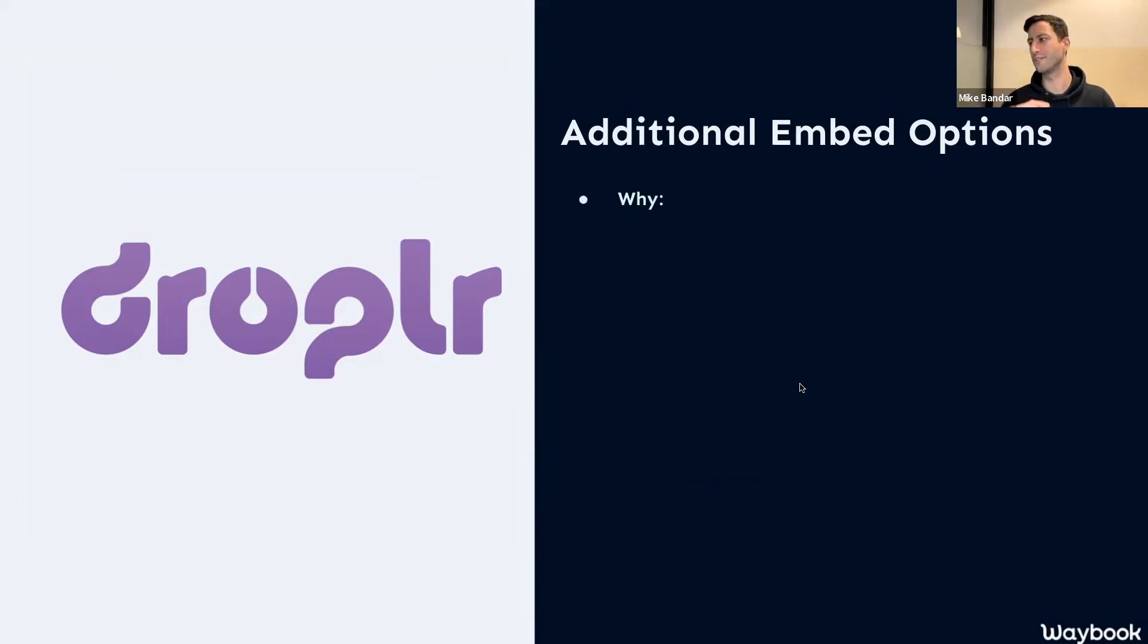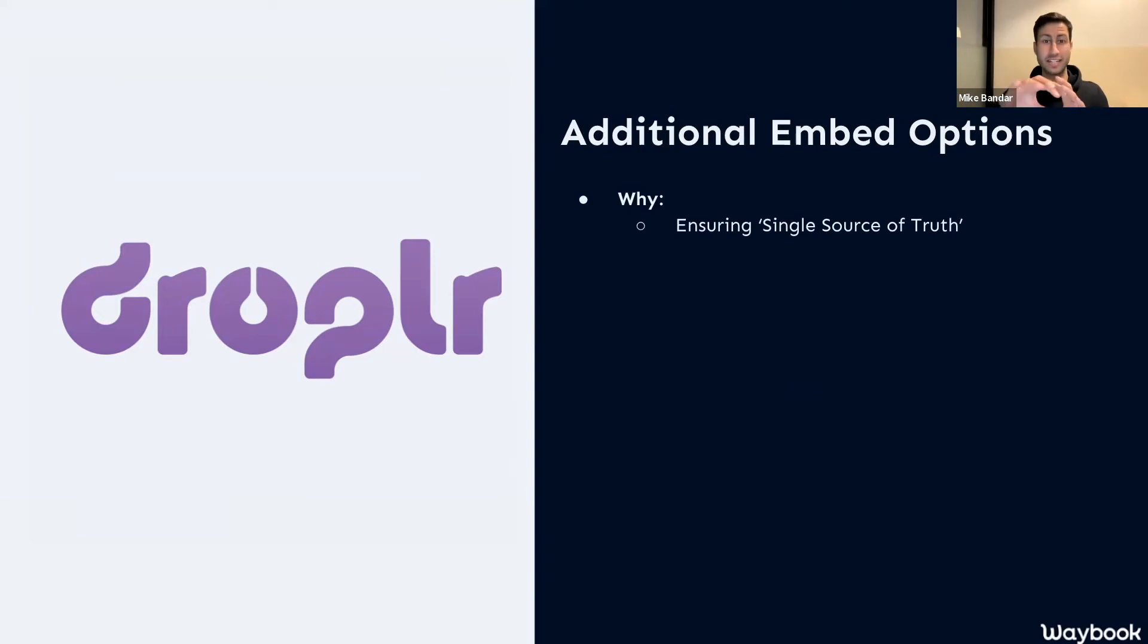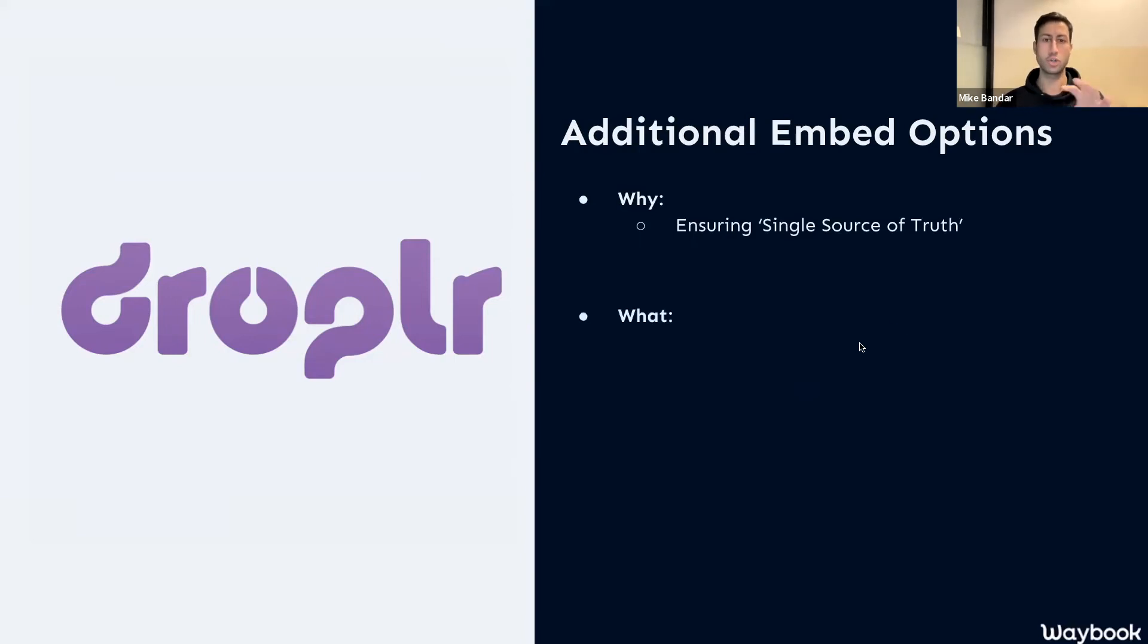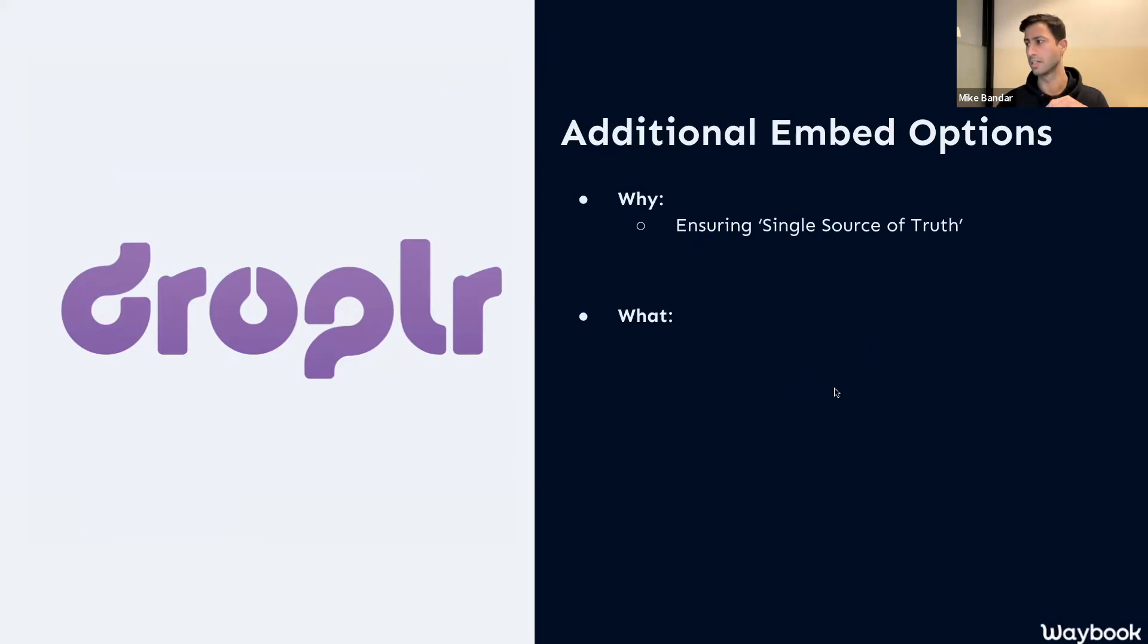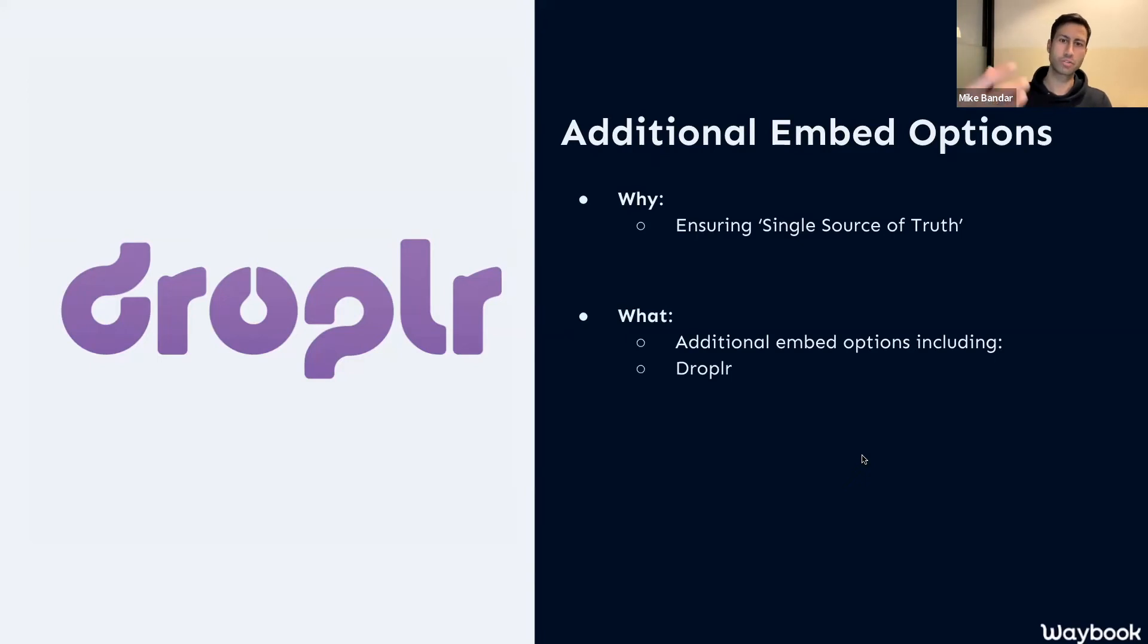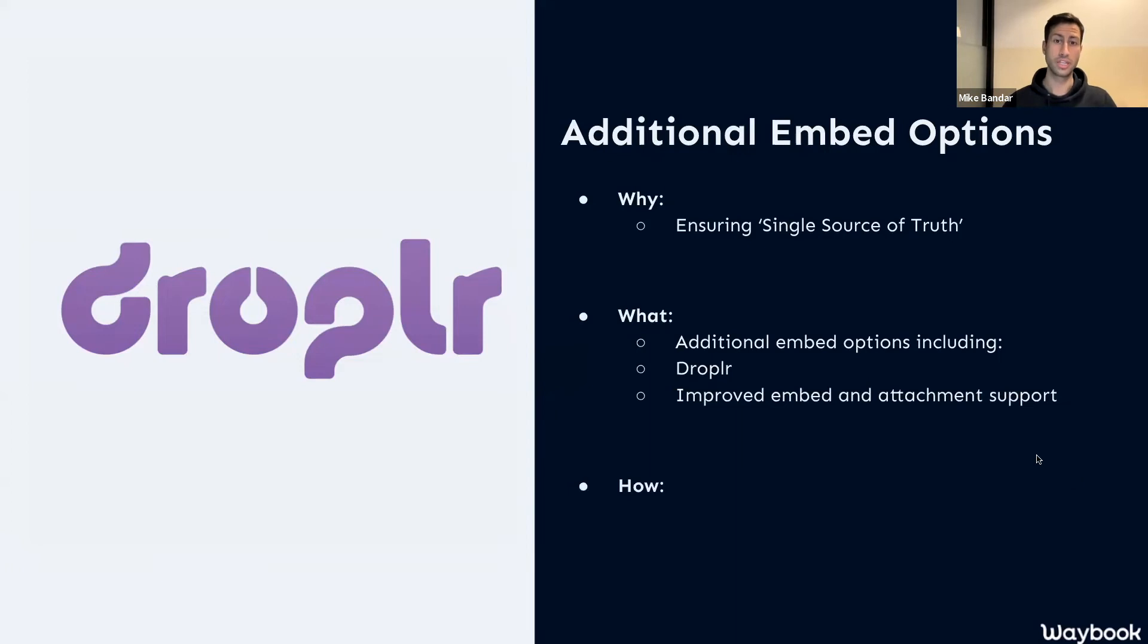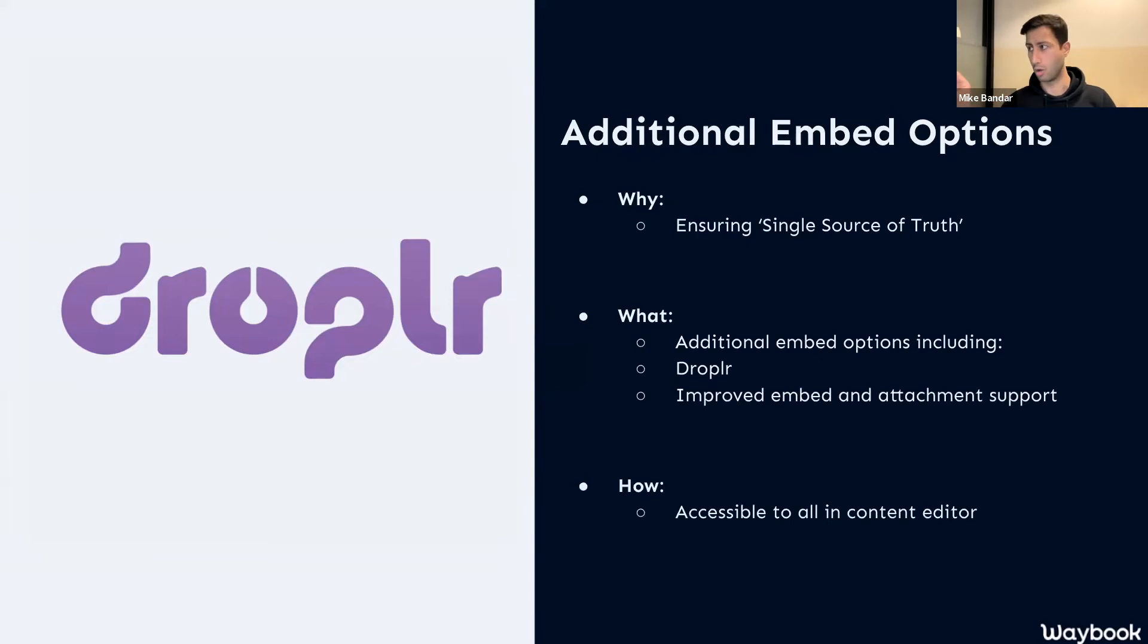Next up, we have additional embed options. If you've seen these before, we're always adding new ways in order for you to essentially have the single source of truth. Sometimes we want knowledge or tools or different bits to live in different places, but in order for you to have the power of a single source of truth, our mission is to make sure you can always either embed, integrate, or insert that different piece of information into your Waybook. Over the last month, we've continued to add new embed options. One of them worth pointing out is Droplet, so if you're using that for your screenshots, using that for your screen recordings, that's now directly integrated with Waybook.